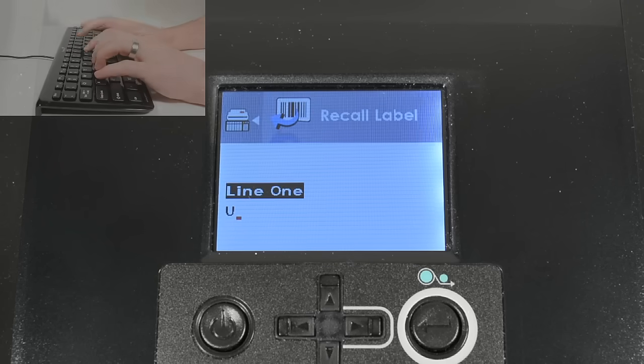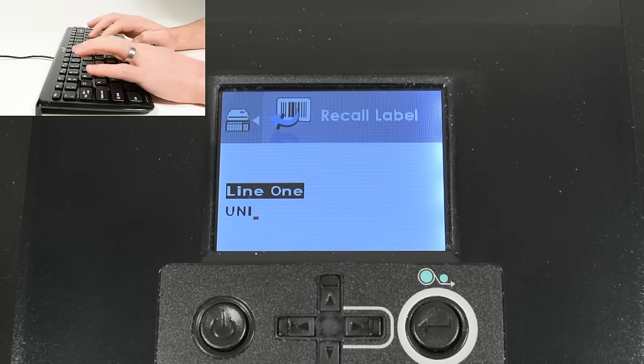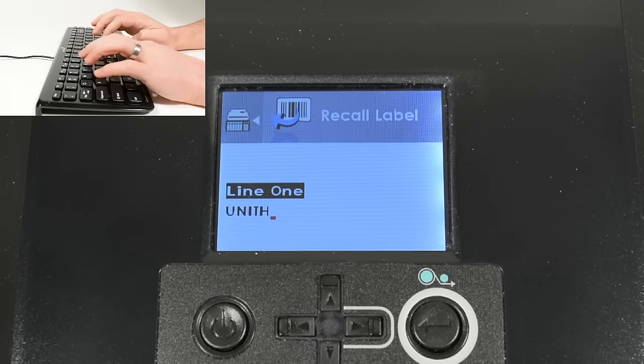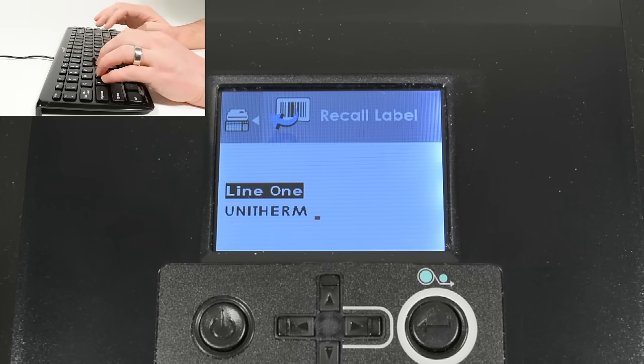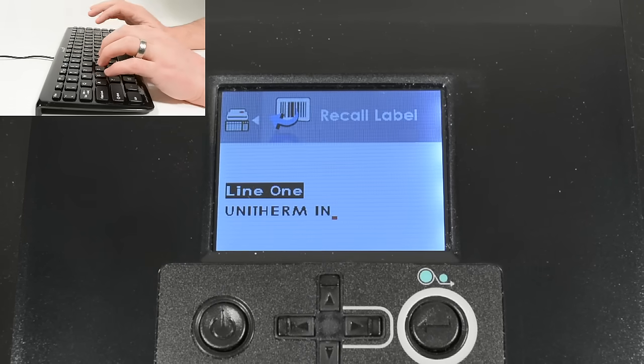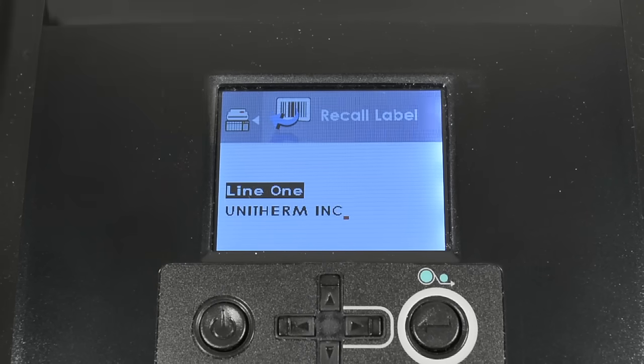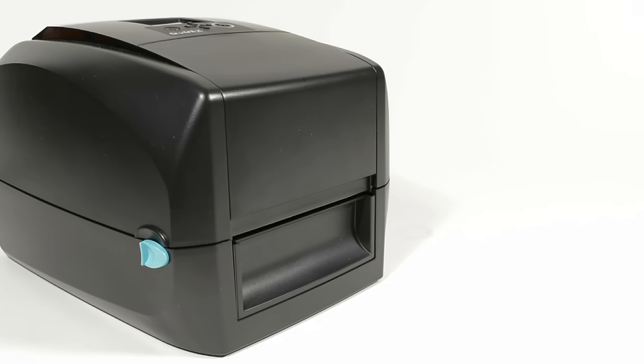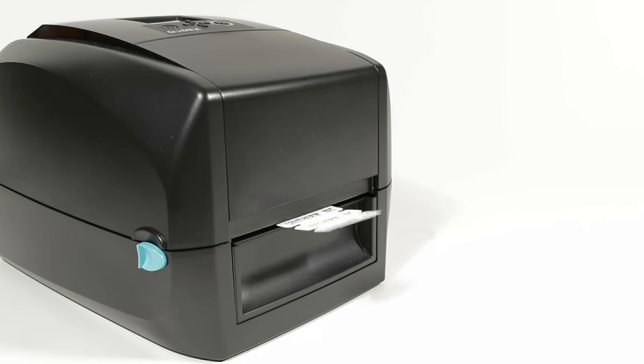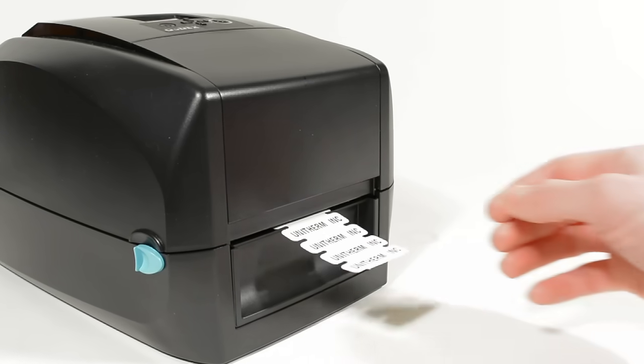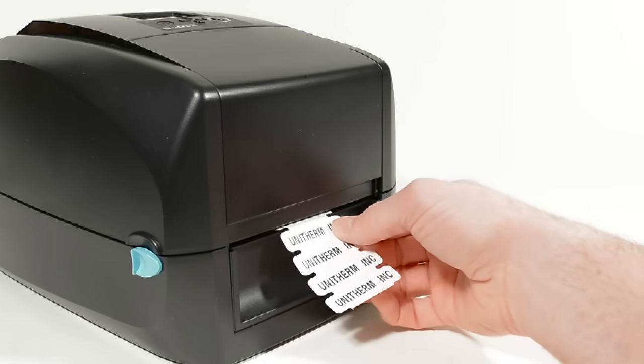What you type on the keyboard is displayed on the printer's LCD screen. Printing is fast, two to three labels per second.